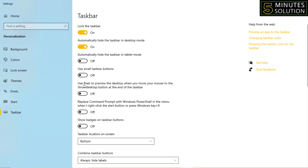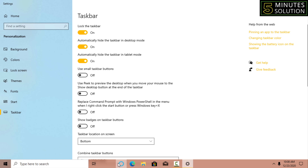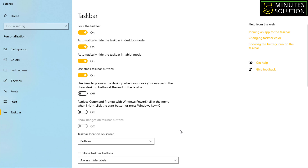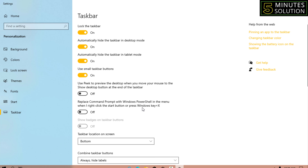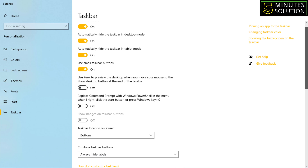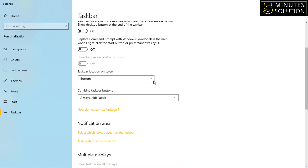There is also a setting to automatically hide the taskbar in tablet mode — you can turn that on as well. Additionally, there is a 'use small taskbar buttons' option. The taskbar is currently big; if you want to make it smaller, turn this on and it will become small.